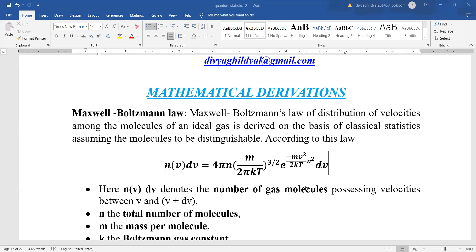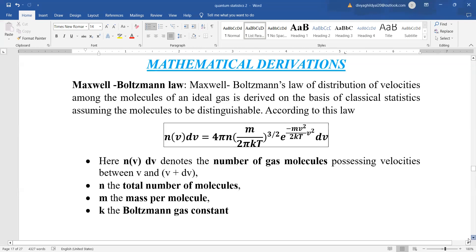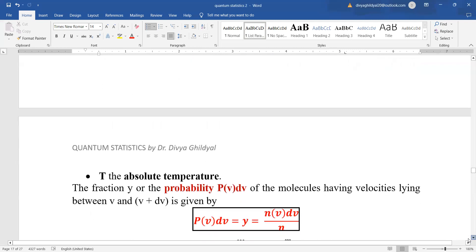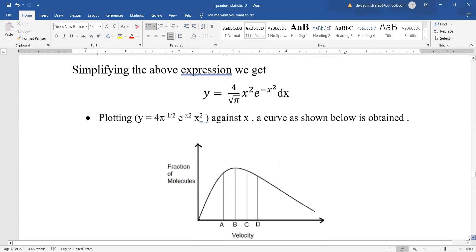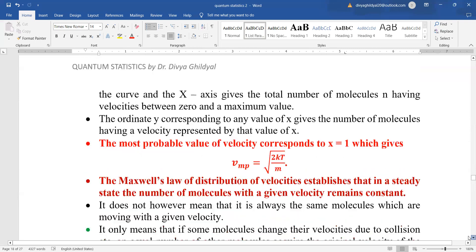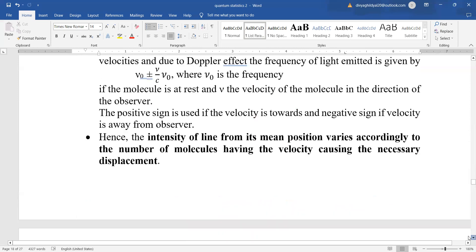We now know that the Maxwell-Boltzmann law of distribution of velocity states that the number of gas molecules possessing velocity between V and V plus dV is equal to 4π n, where n is the total number of molecules, into (m / 2πkT)^(3/2), where m is mass per molecule, k is Boltzmann constant, and T is absolute temperature. The fraction or probability of molecules having velocities lying between V and V plus dV is given by the total molecules in that region divided by n. We will derive these three velocities — most probable, mean speed, and root mean square — with the help of this mathematical derivation.